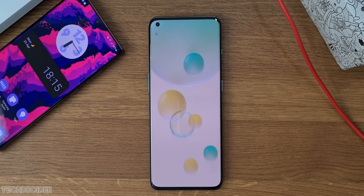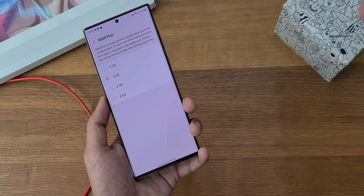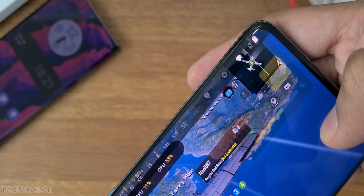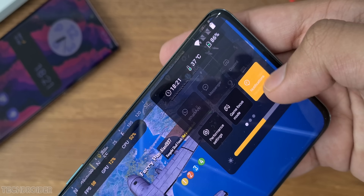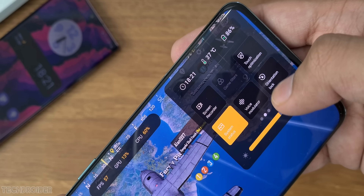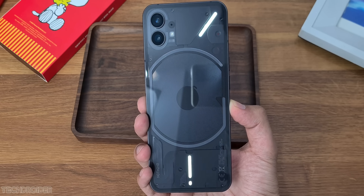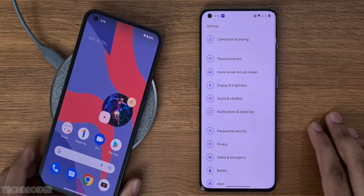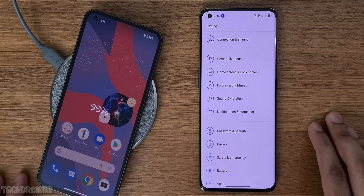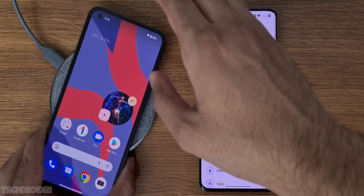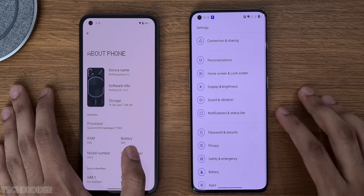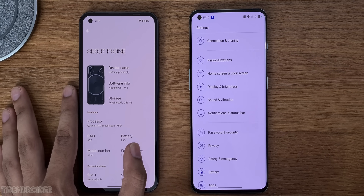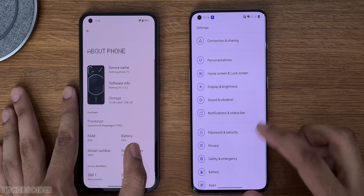Some exclusive options: OnePlus has a virtual RAM option and a gaming application that shows FPS, lets you change voice, and maintains game performance. Nothing has the Glyph Interface, which is an LED controller, with special dot matrix animations for charging and pop-up menus. The Nothing About section also mirrors the OnePlus OxygenOS X UI style with a phone image and specs, which looks great.